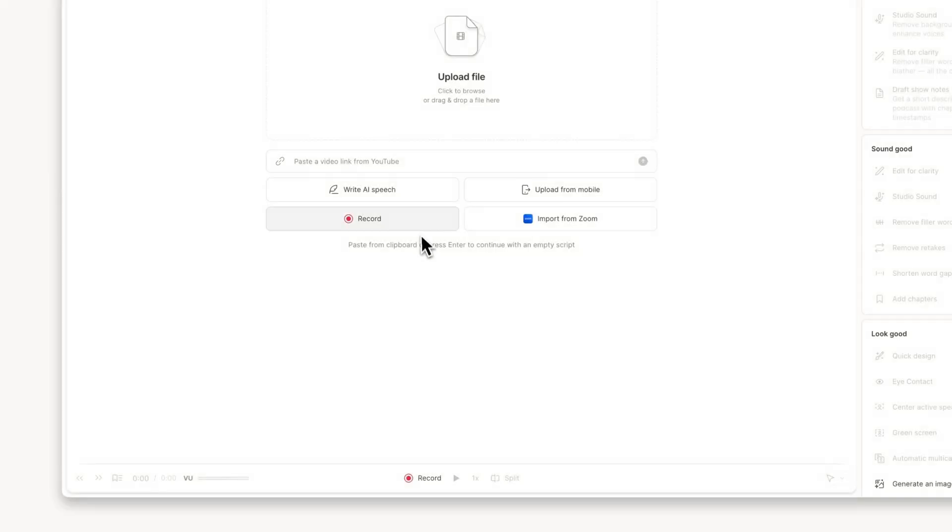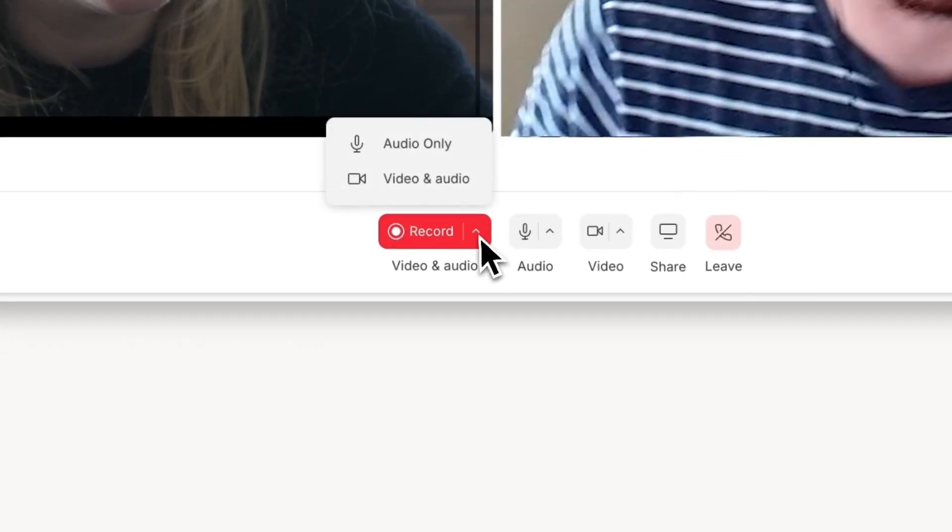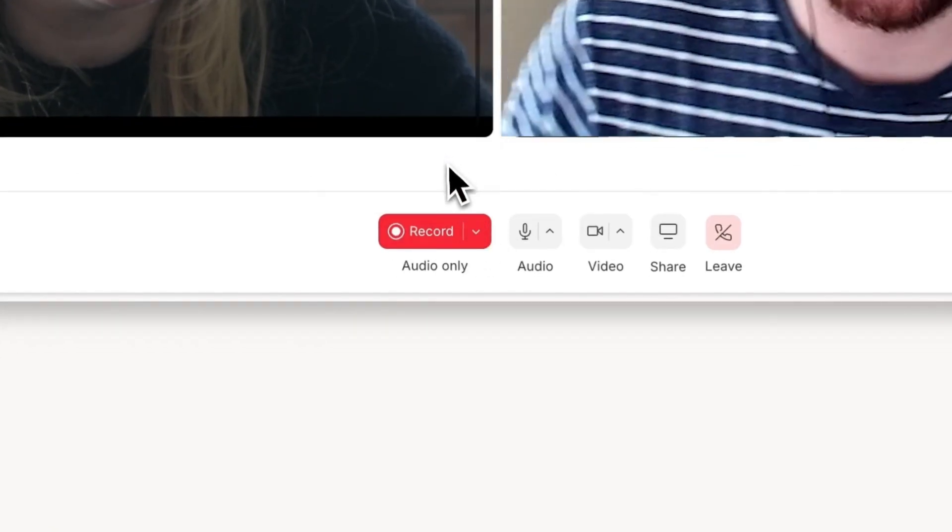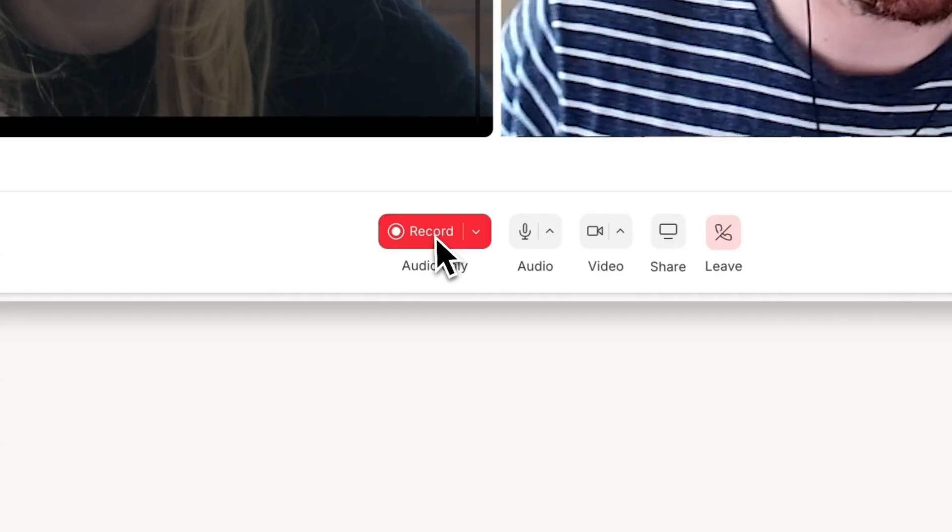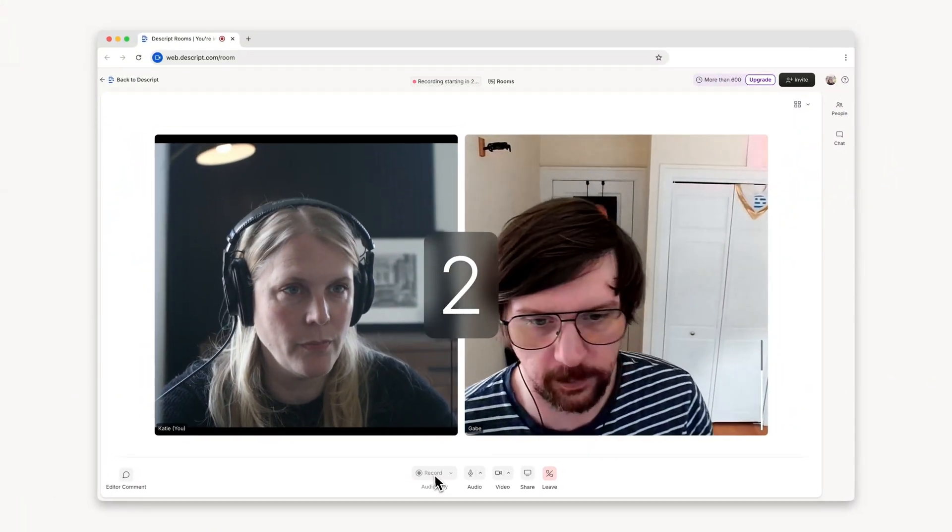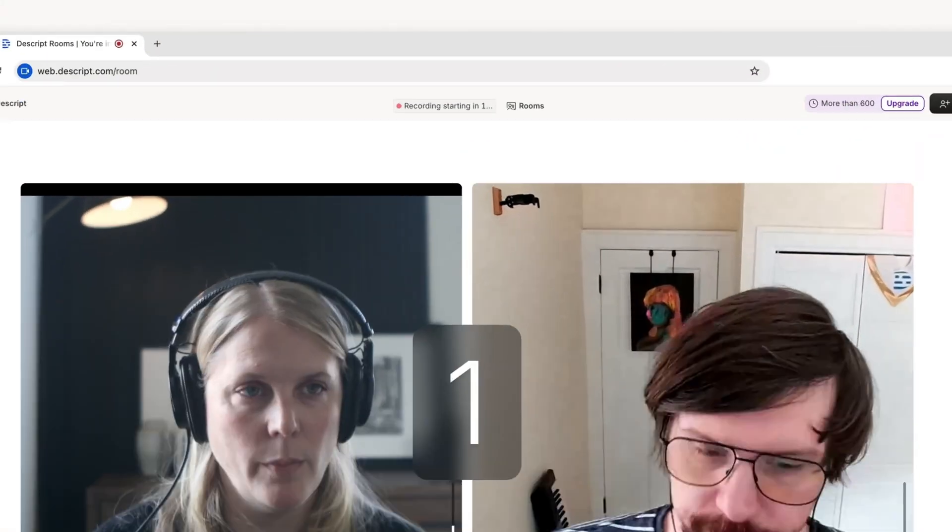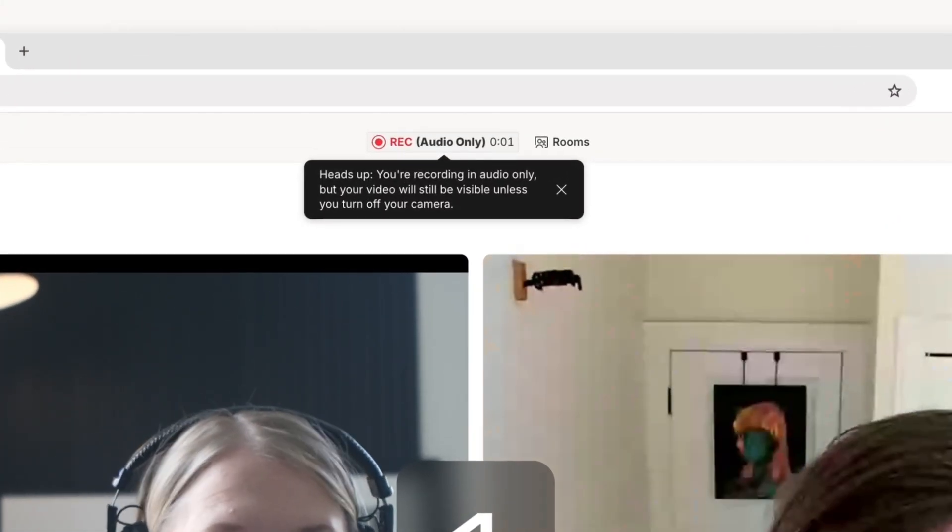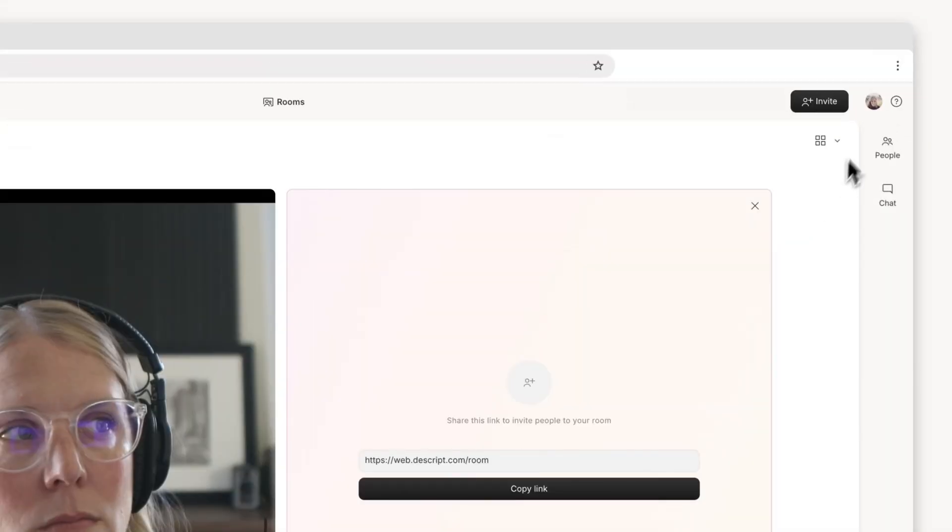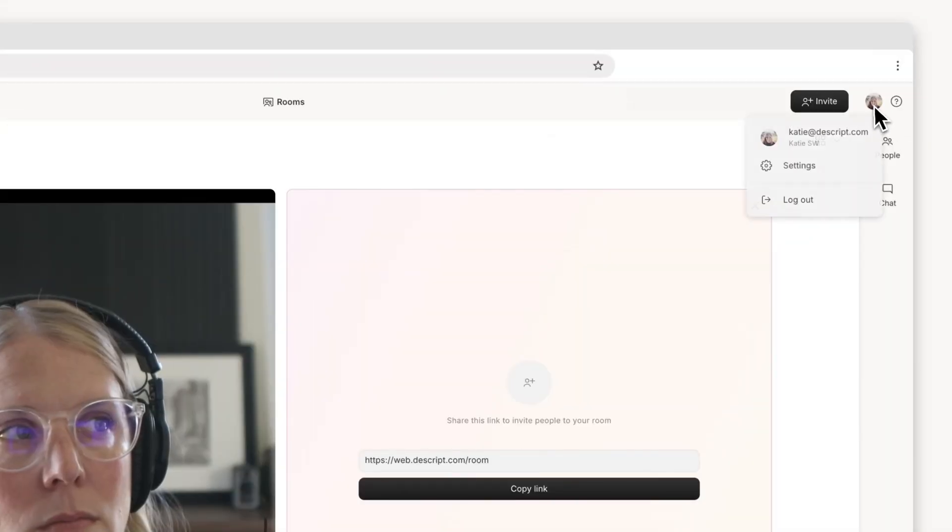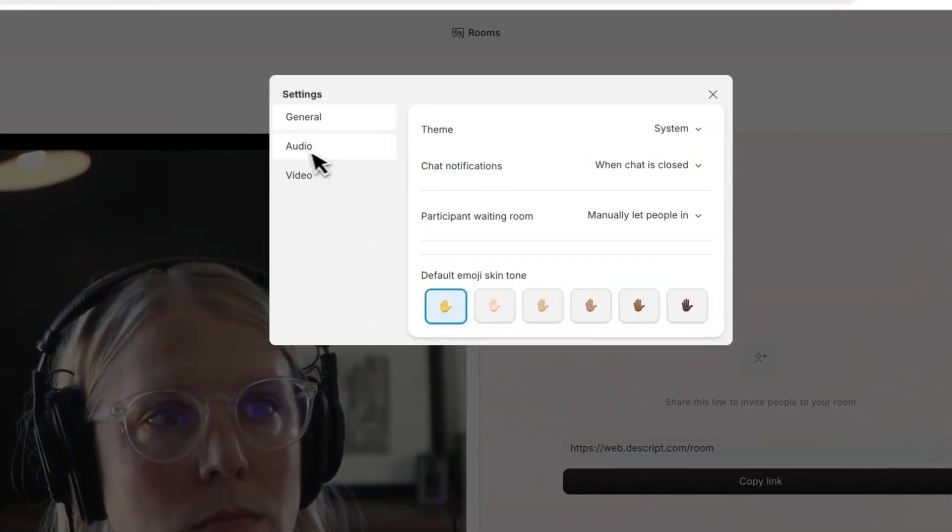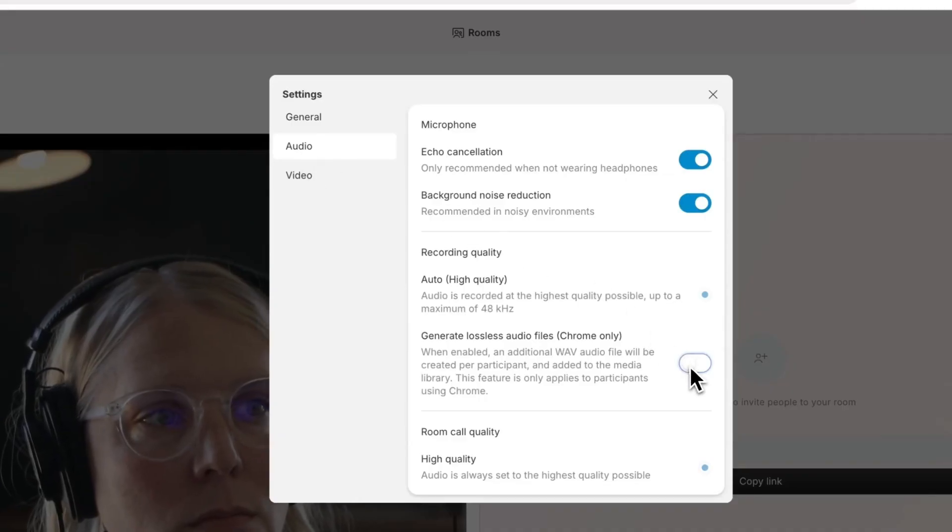Number four. Audio podcasters, we heard you. Rooms now has an audio-only recording mode that lets you see video during your session, but only records high-quality audio. It'll save upload time and streamline your workflow. And for true audio files, we've added lossless recording capabilities, presenting every detail without compression. Perfect for when you need that professional podcast sound.